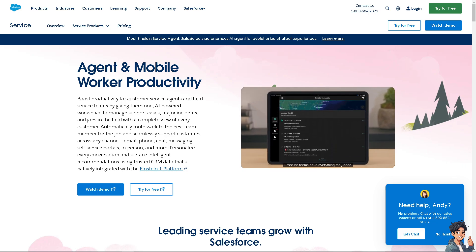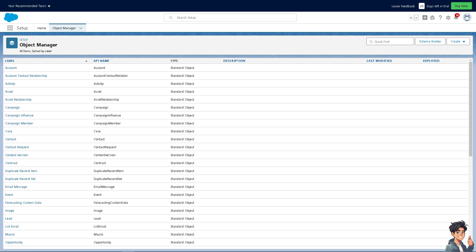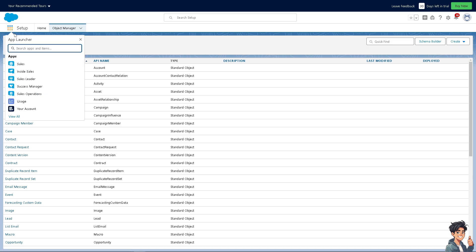Once you are here on the dashboard, hover to the app finder and type in 'user'.